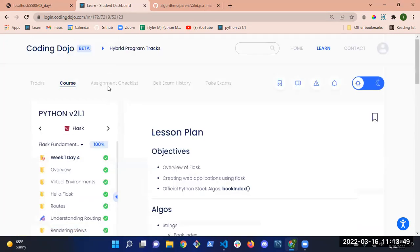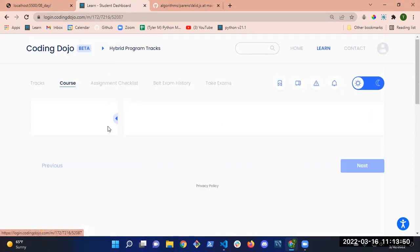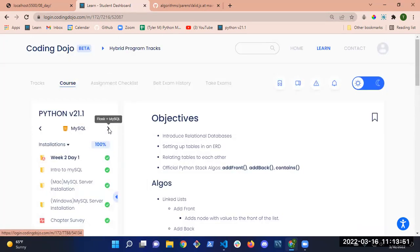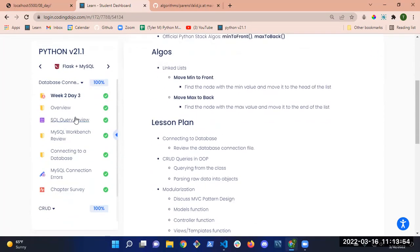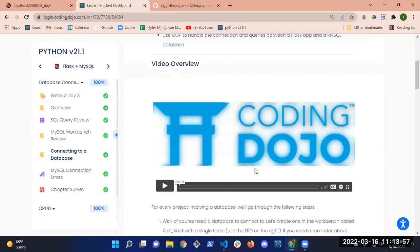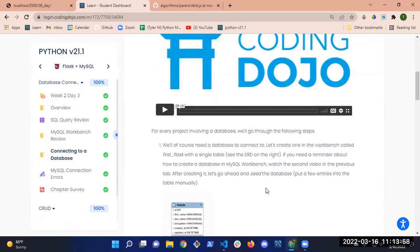So I'm doing the connecting to database exercise. Let me back up.